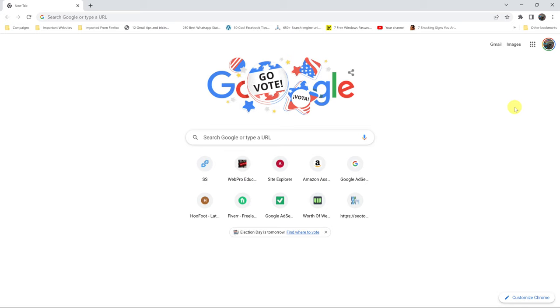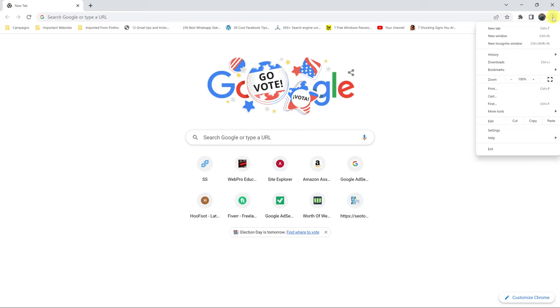To clear cache in your Google Chrome browser, all you need to do is launch the browser and then go to the top right-hand side corner and click on these three dots right here and then click on settings.